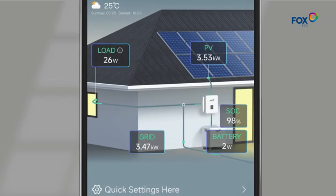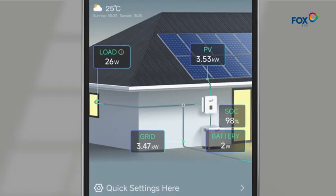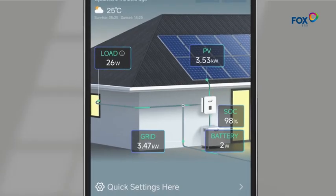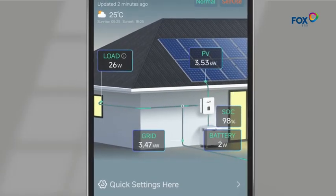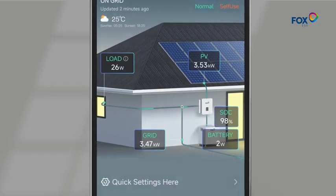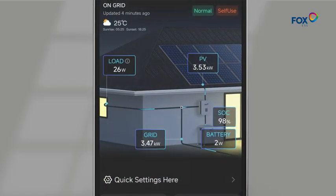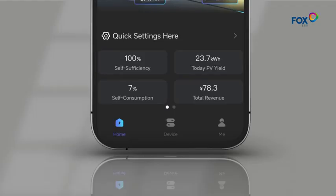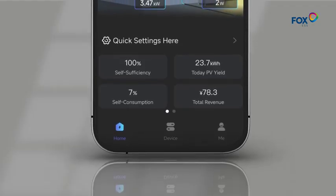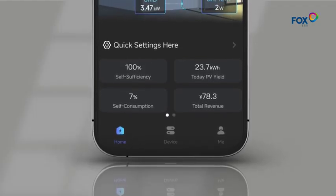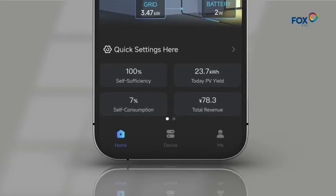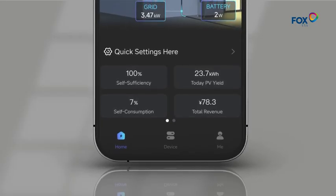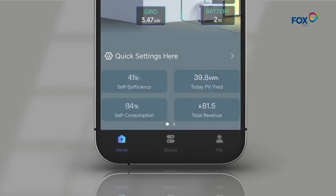In the middle of the home page, it is System Energy Flow Diagram. You can view essential real-time data, and you will notice that the entire diagram changes its theme over time. At the bottom of the home page is the summary data, including self-sufficiency, today PV yield, and self-consumption. All of these are daily data.